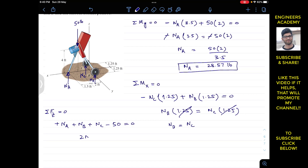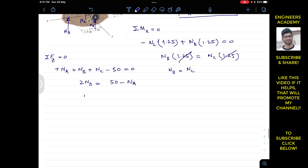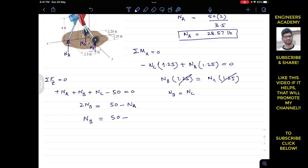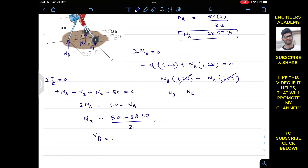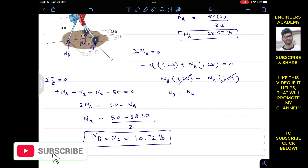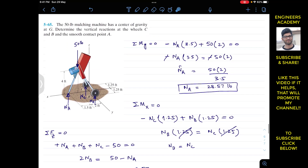Solving: 2Nb = 50 minus Na = 50 minus 28.57, so Nb = 21.43 / 2 = 10.72 pounds. Therefore Nb = Nc = 10.72 pounds, and Na = 28.57 pounds. This is the solution to this particular problem. I hope this will help you in your learning. Do subscribe to Engineers Academy if it helps.